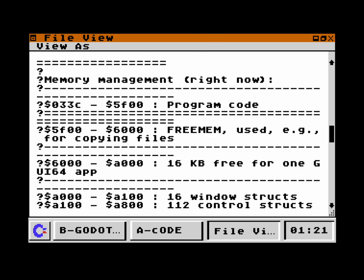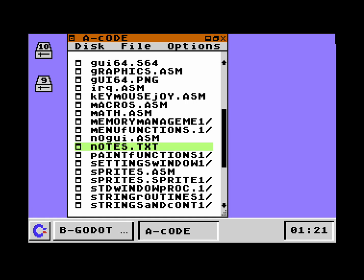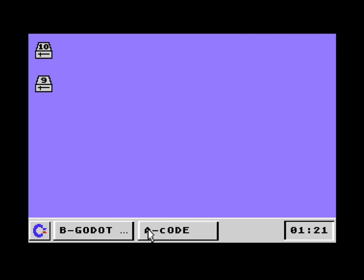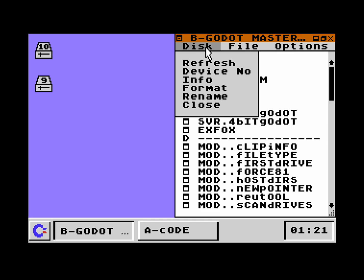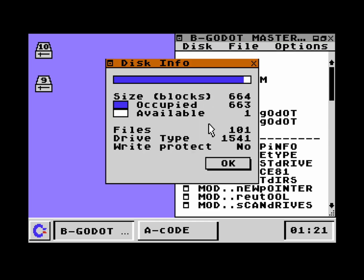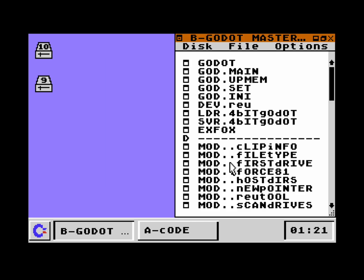Let's go back to drive B. Let's go to Disk Info. For example, here we have true drive emulation, so it can recognize the drive as a 1541. We have 100 files and all the numbers here are accurate and correct.